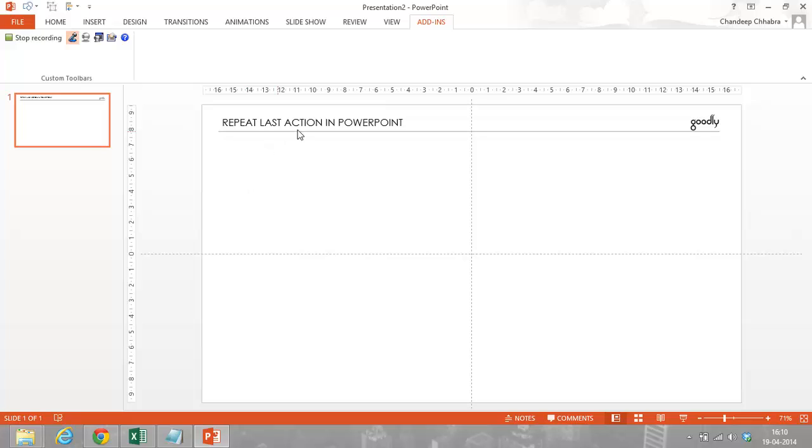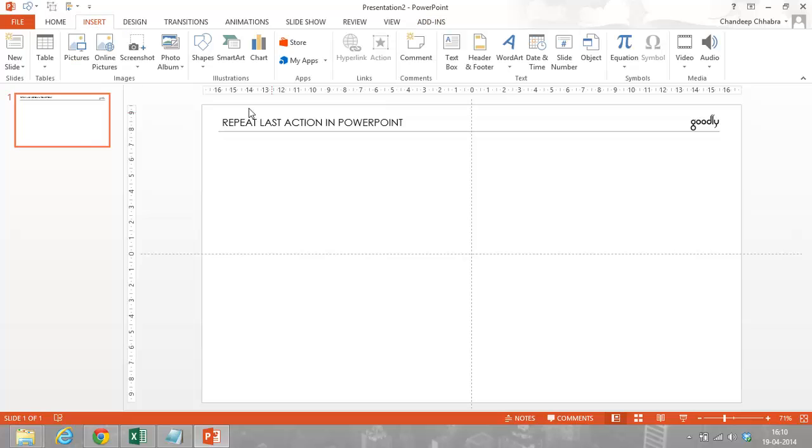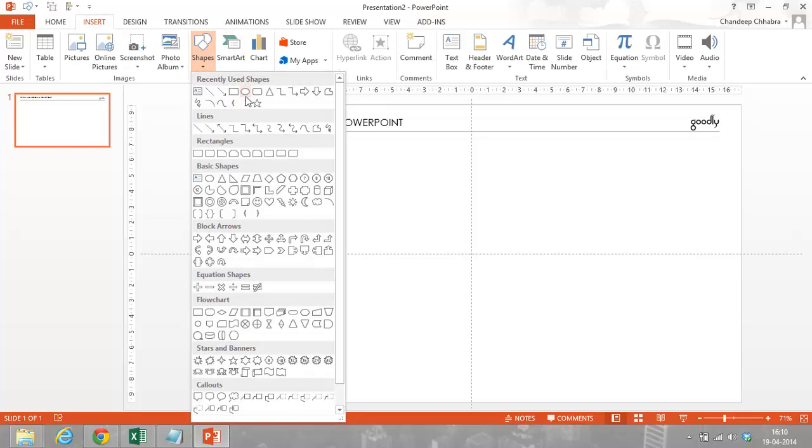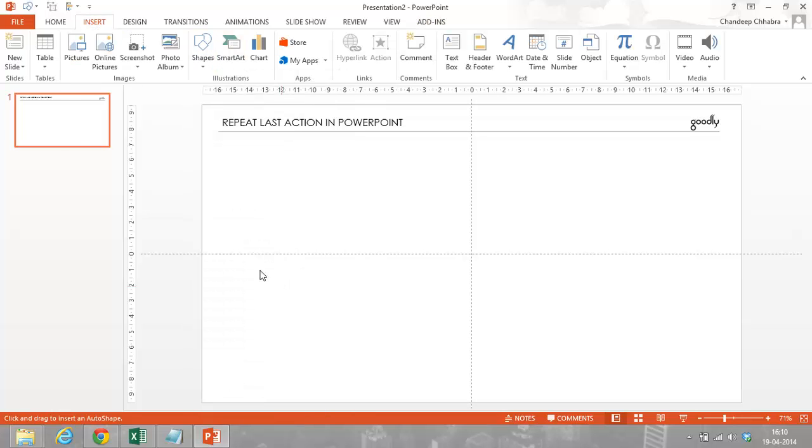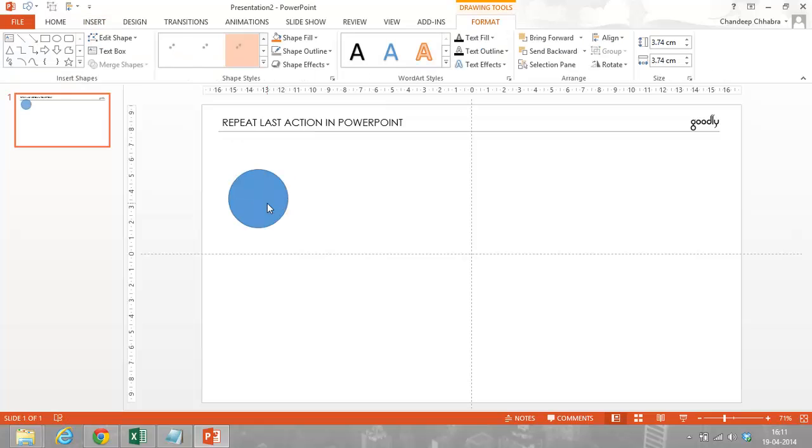What we are going to discuss in this video is a lot of times you have the need to perform an action in PowerPoint multiple number of times. So, what I mean to say is that, for example, you have an object, maybe a circle.